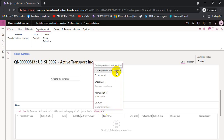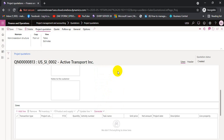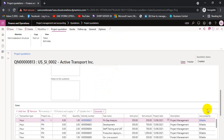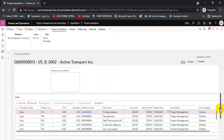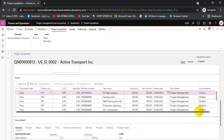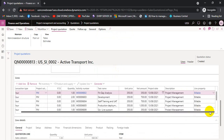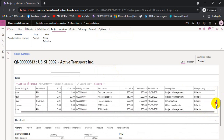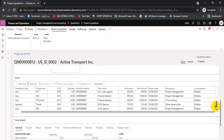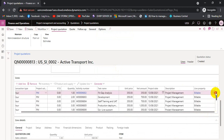After creating the WBS, we can click the Generate button and select 'Create Quotation Line from WBS.' The system will pick up all the WBS lines we have created and generate a quotation for us — and we can see the quotation lines are now there.